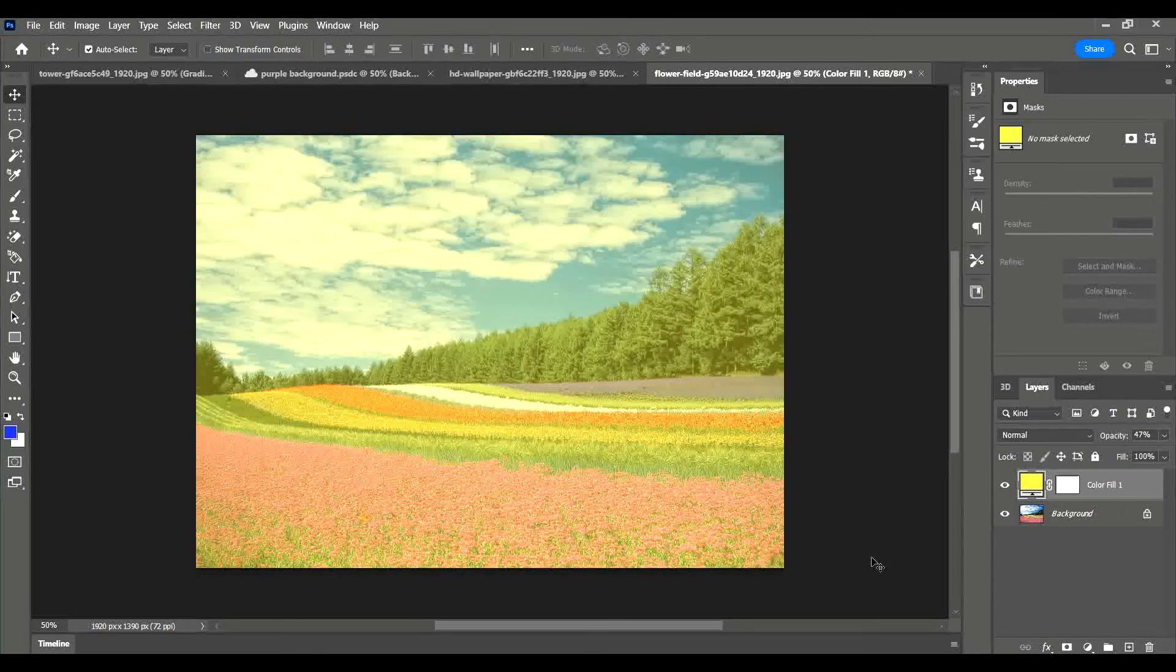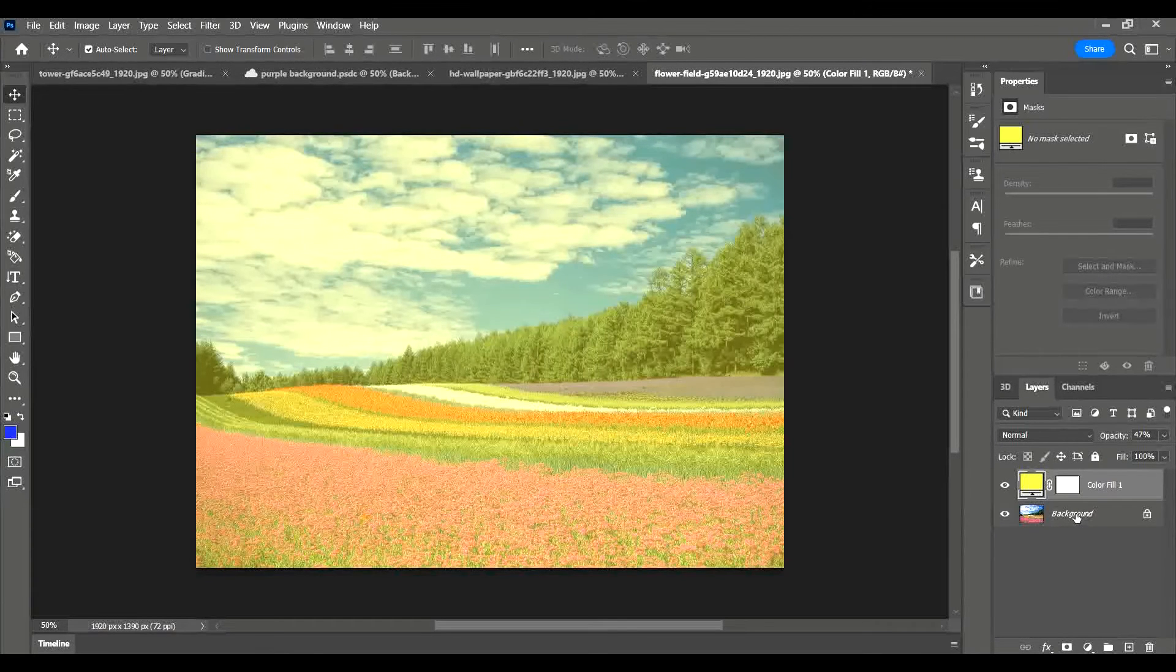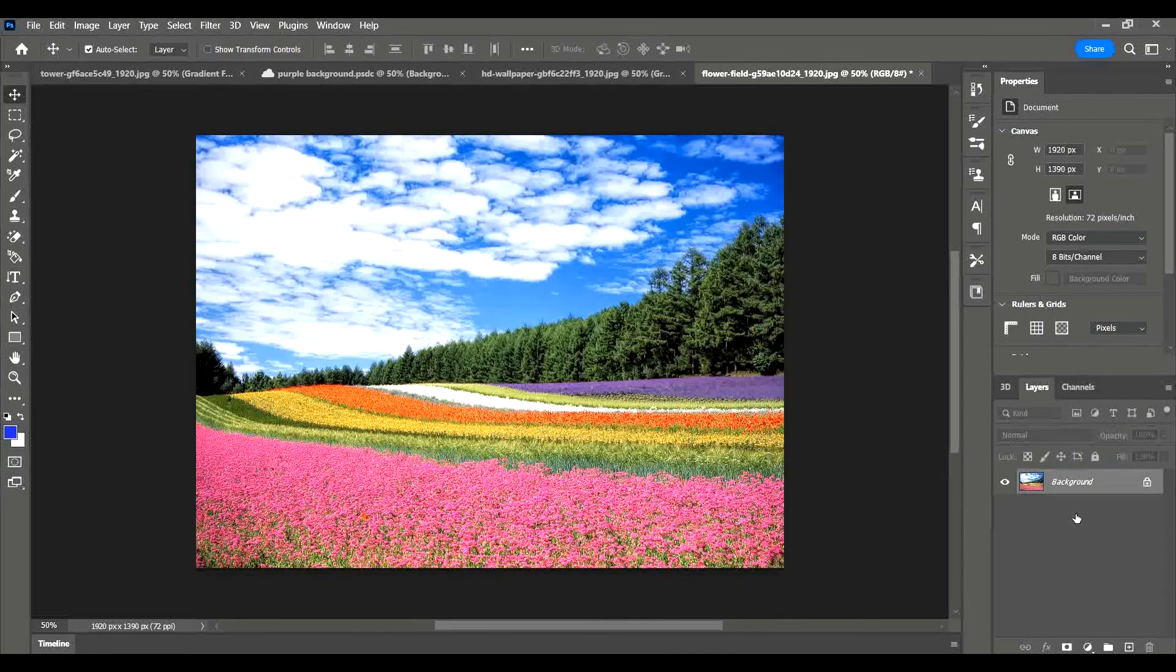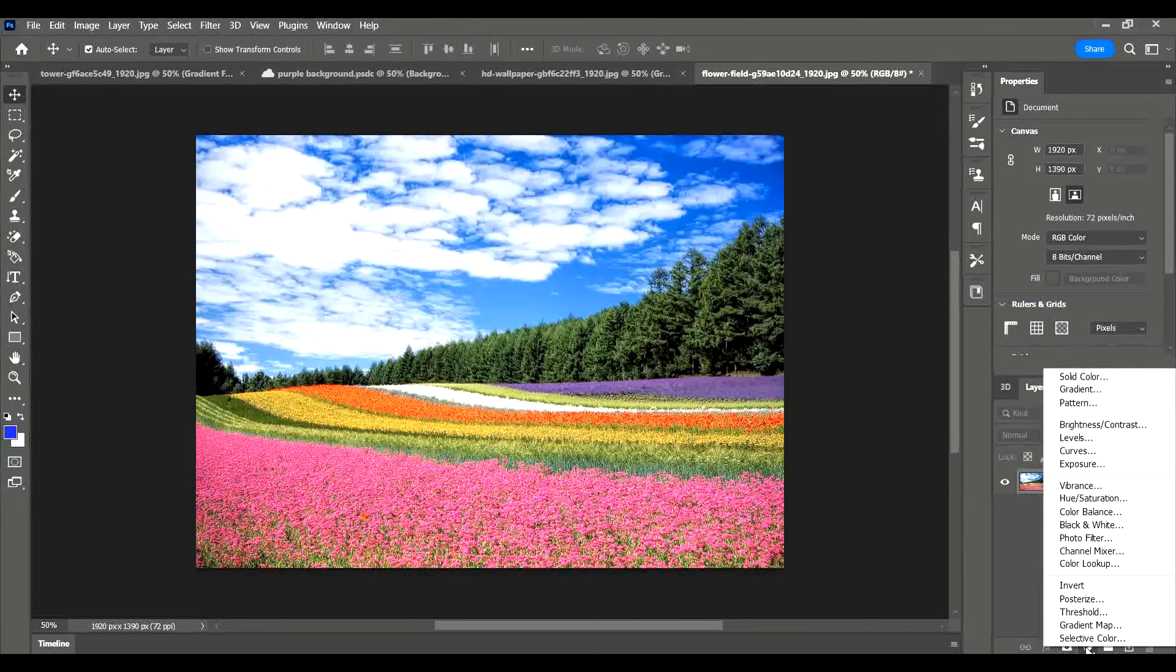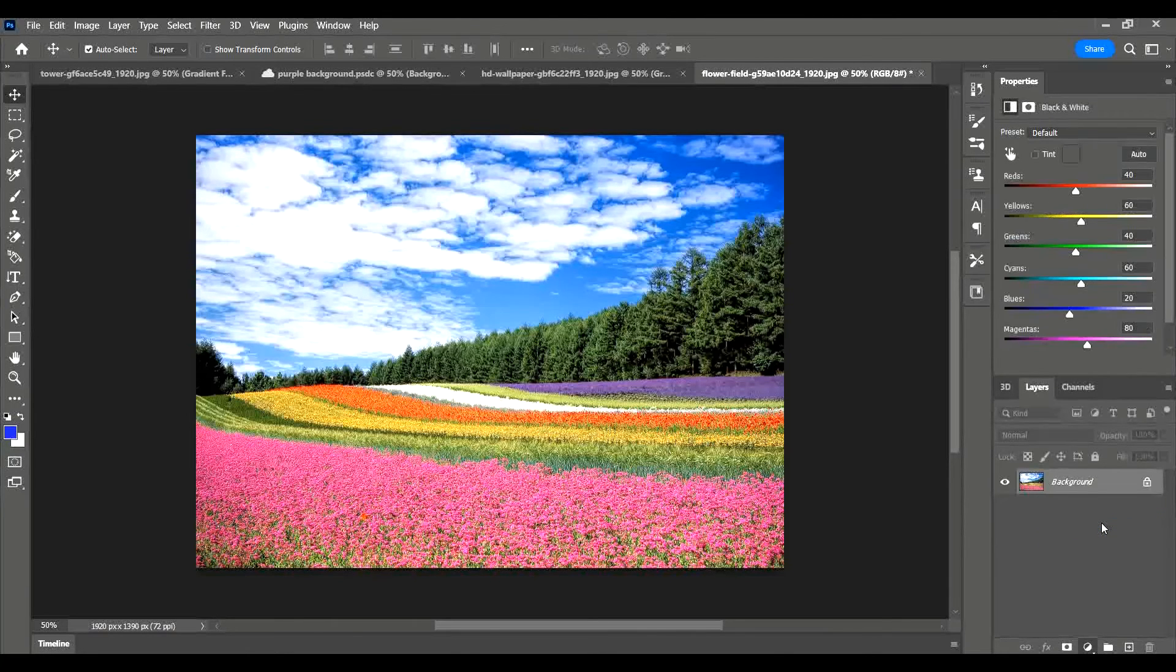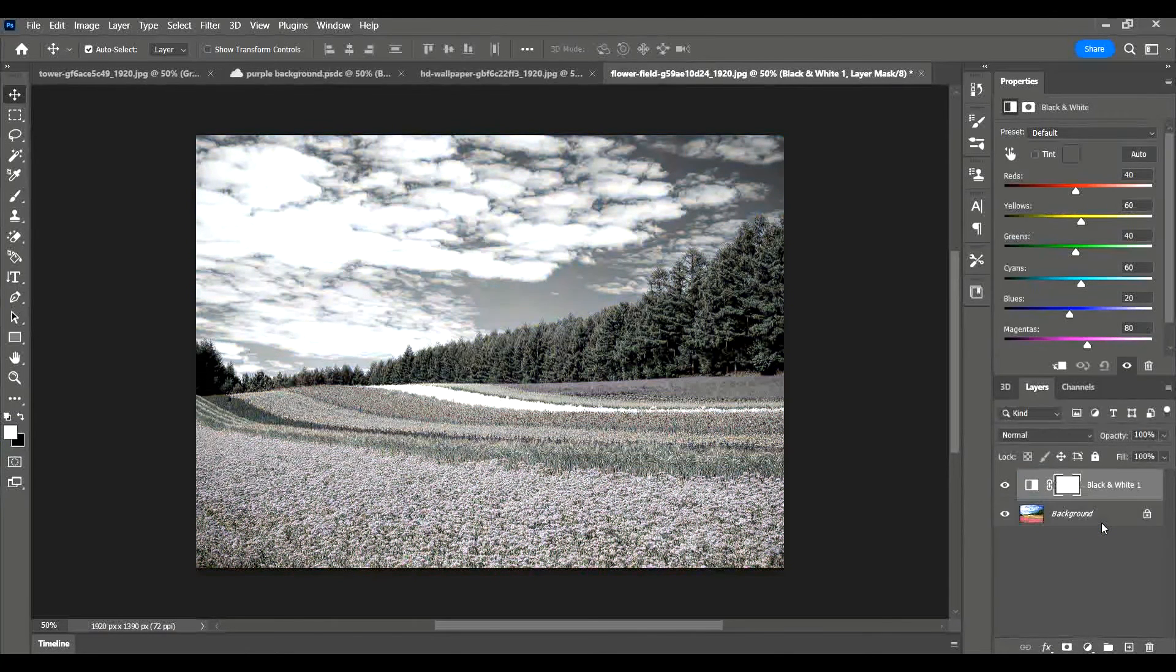I'm going to click back, go back a step, go back to the way it was. I'm going to add two adjustment layers. The first one's going to remove the colors and make it black and white, so I'm going to change it to black and white.